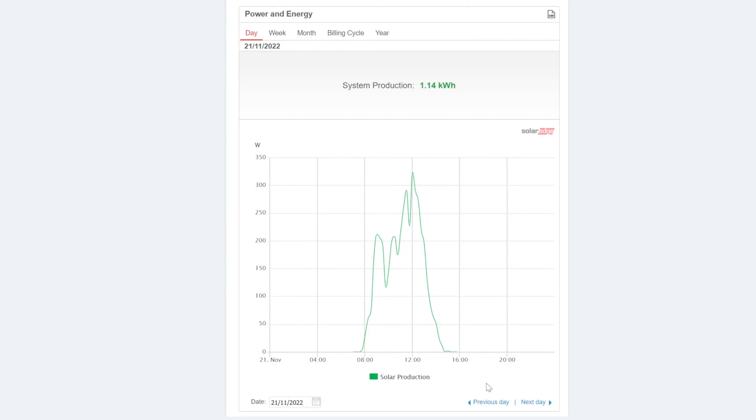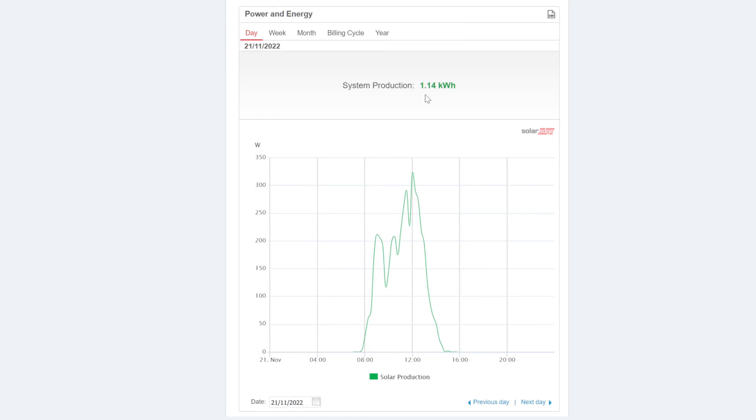So the bad day to start off with is going to be the 21st of November 2022. As you can see on this day, the production was very low. It was just over one kilowatt hour. That is very bad. It was a day where it was basically raining all day long and very, very dark with it.